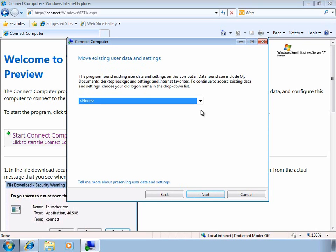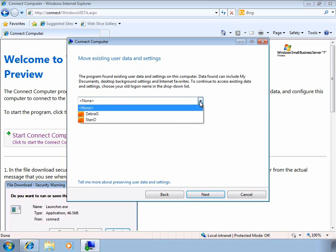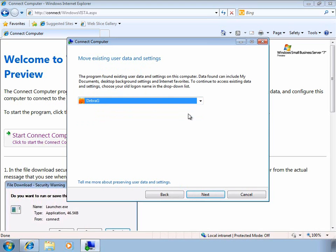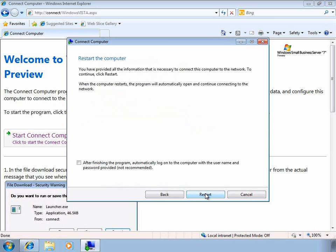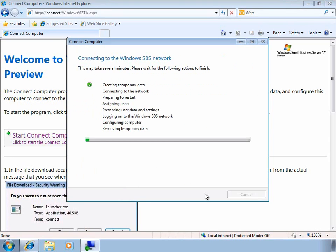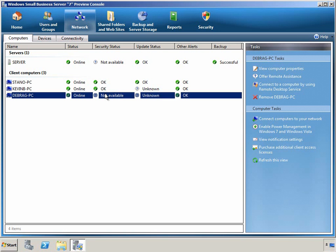At this point, we can also choose whether or not to migrate a local user profile. Once the Connect Computer Wizard has finished, we can see the computer show up back in the SBS 7 console.